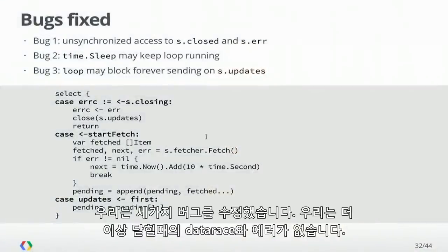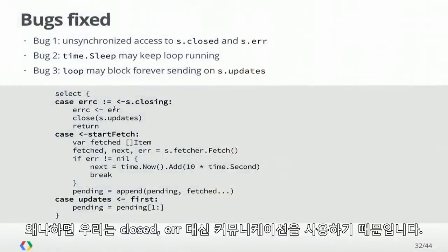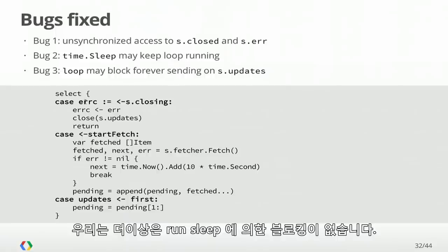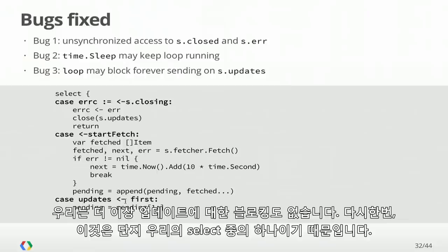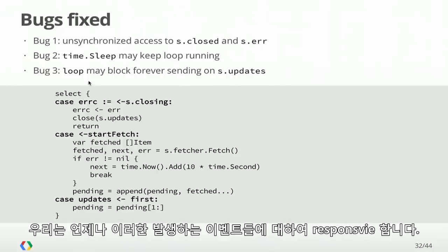We've fixed our three bugs. We no longer have the data race on closed and error, because now we're using communication instead. We're no longer blocking forever on sleep, because it's just one of the cases in our select. And we're no longer blocking forever on updates, because again it's just one of the cases in our select. We're always responsive to any of these events.